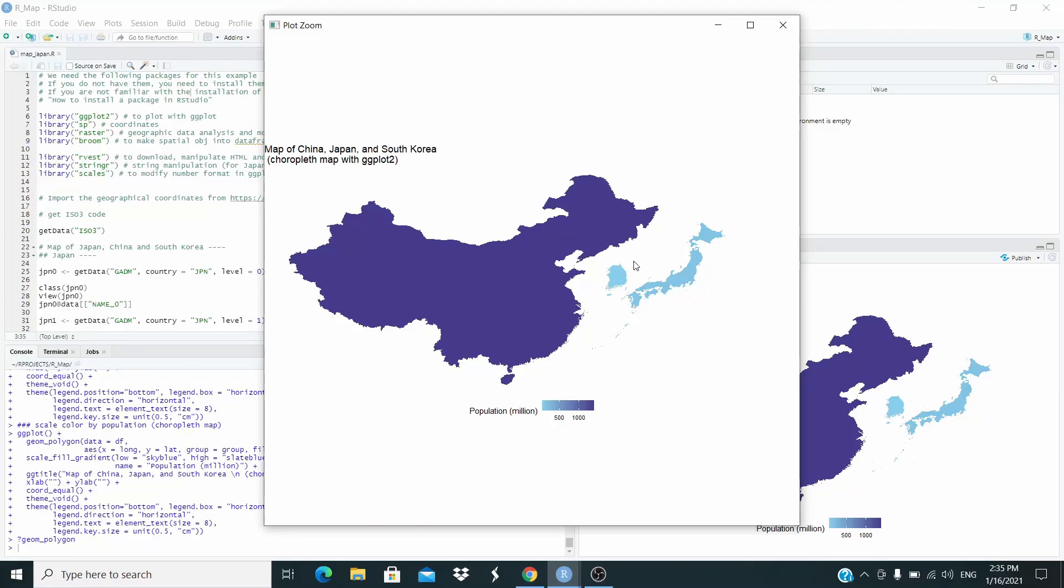Hello everyone! In this video we are going to replicate this map that represents China, Japan and South Korea. This is a choropleth map where the intensity of the color depends on the number of the population of these three countries.